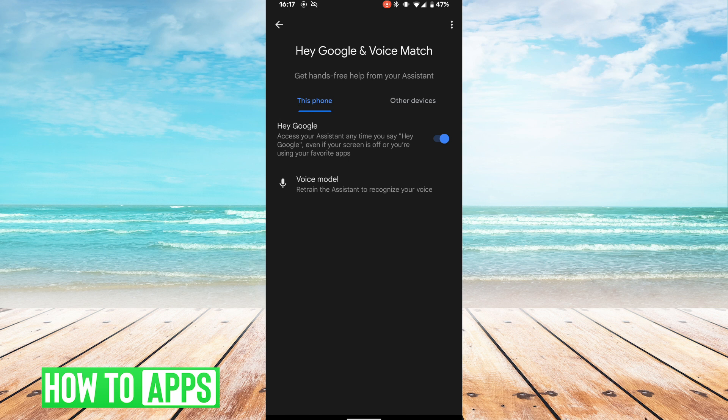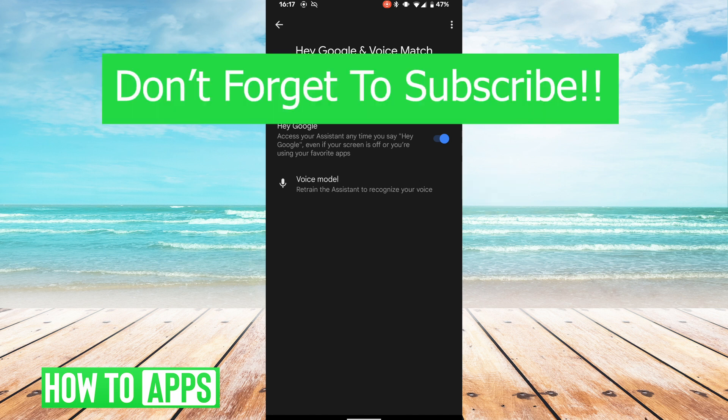If you need to train the assistant to recognize your voice, you can go ahead and click voice model, and your Google assistant will recognize your voice.